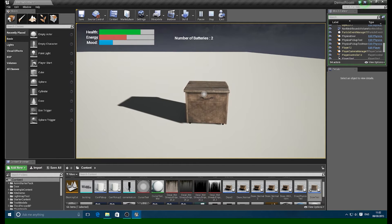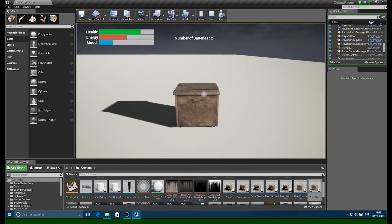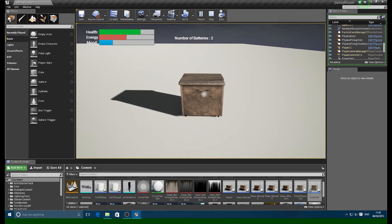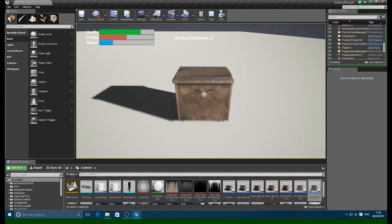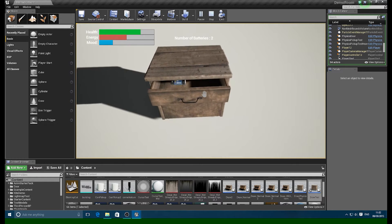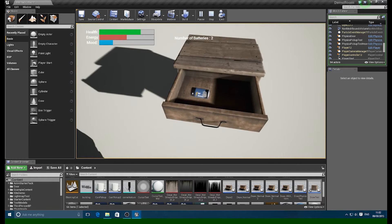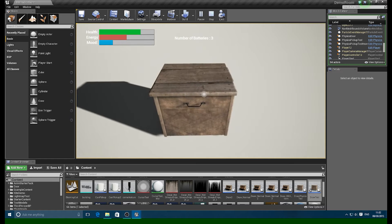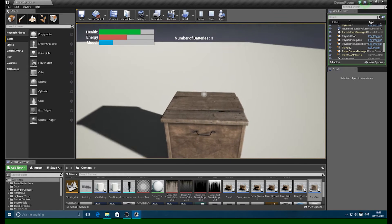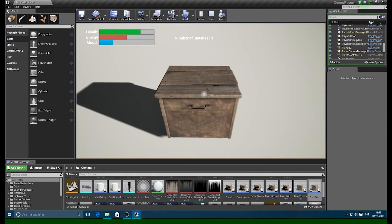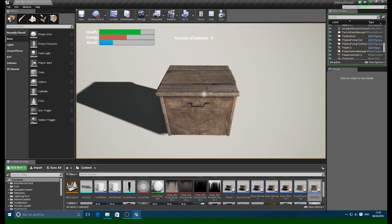Hi everyone, it's James from Blueprint Games and in this tutorial series I'm going to show you how to make a usable item in Unreal 4. Here I've got a drawer that when you get up to it, it changes the cursor so you can open it, and you've got an item inside that you can pick up and then close the drawer again. In the first episode I'm going to show you how to do the animation for the drawer. So let's get started.